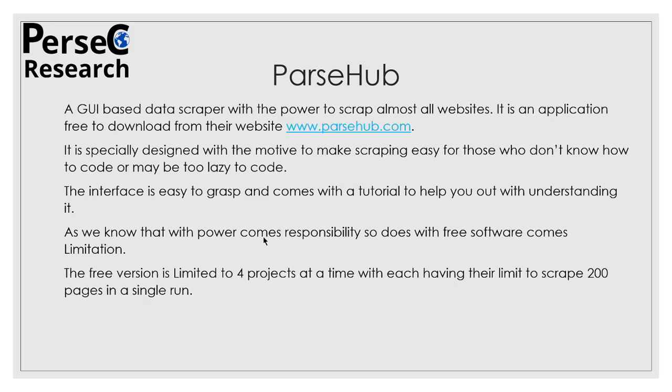Now ParseHub is my personal favorite because it is a GUI-based data scraper with the power to scrape almost all websites. It is an application which is free to download from their website, www.parsehub.com. You can sign in or sign up and then you will be able to use their software. It is especially designed with a motive to make scraping easy for those who do not know how to code or maybe are too lazy to code. The interface is easy to grasp and comes with a tutorial to help you understand it.